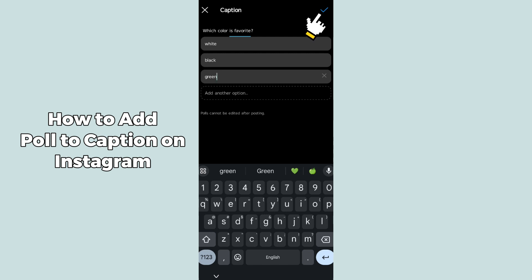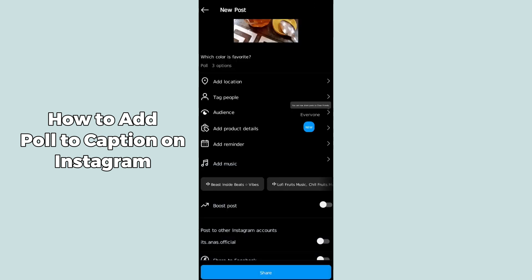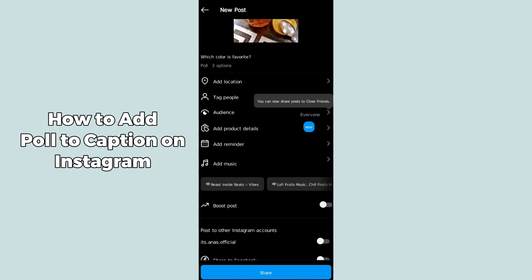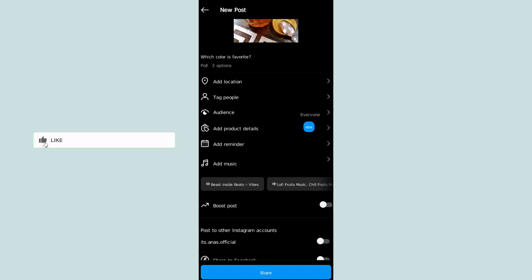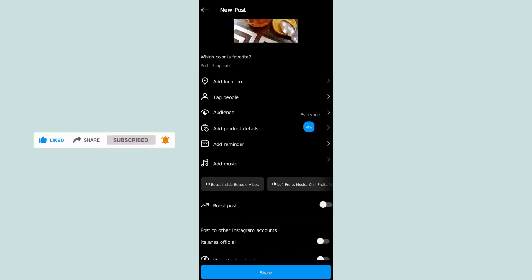After adding your options, click on the tick icon in the top right corner. This will add the poll. Then click Share at the bottom to share your post with the poll on Instagram. I hope this method helps — please like, share, and subscribe. Thank you so much, bye bye.